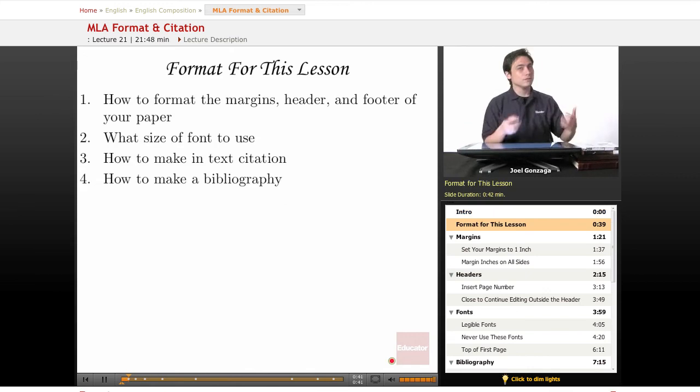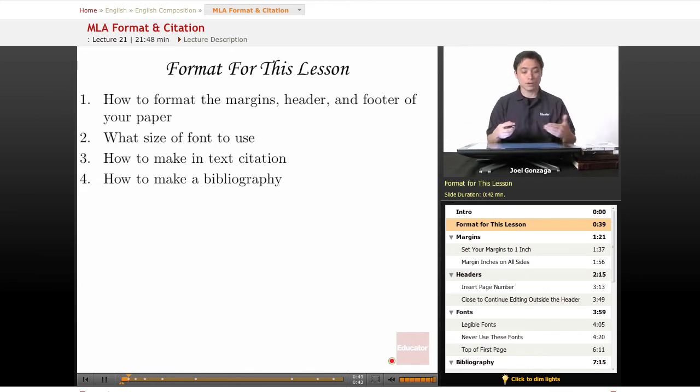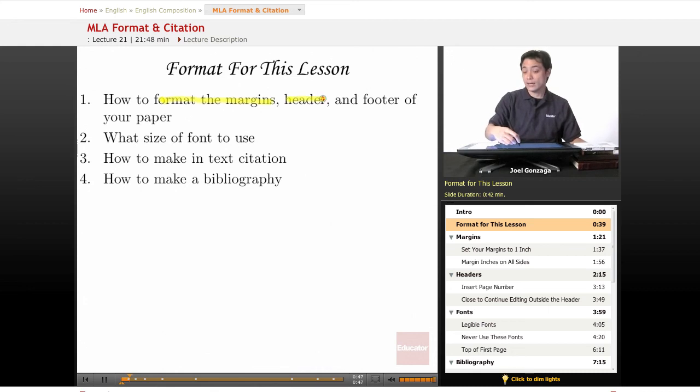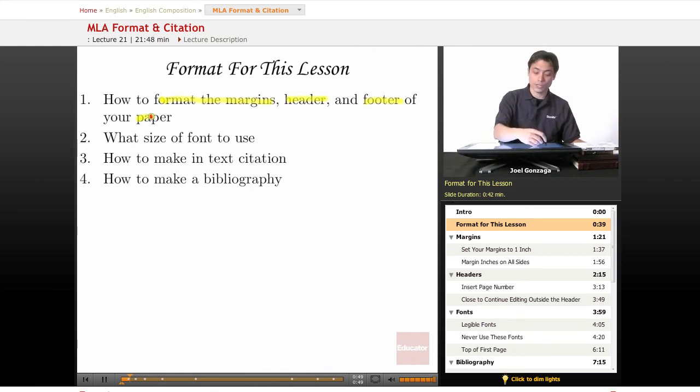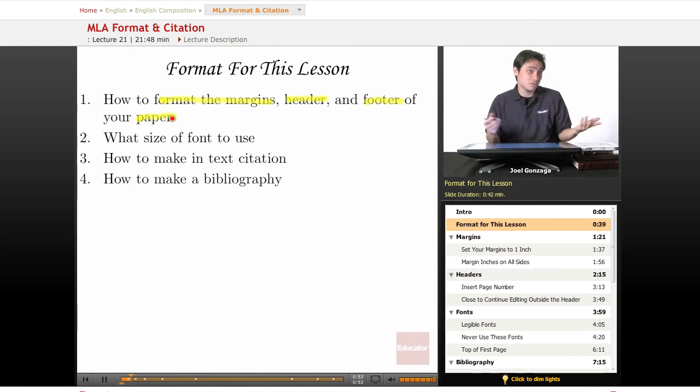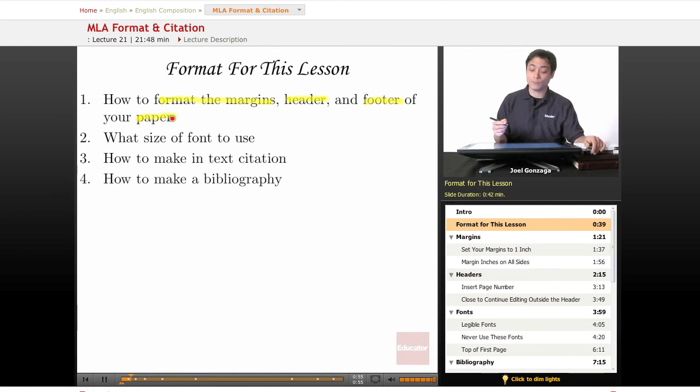So here's an example of what you're going to be going over this lesson. We're going to learn how to format the margins, the header, and the footer of your paper. Turns out we're not going to edit the footer at all. There's no footer in MLA format.